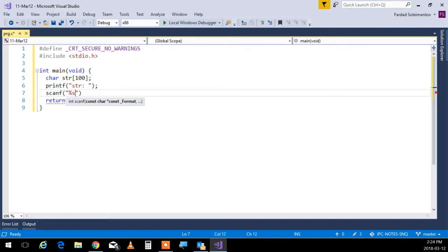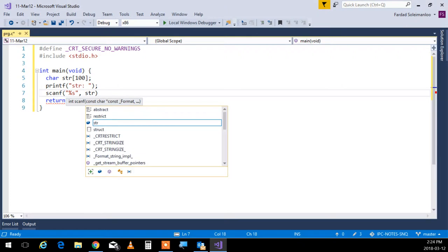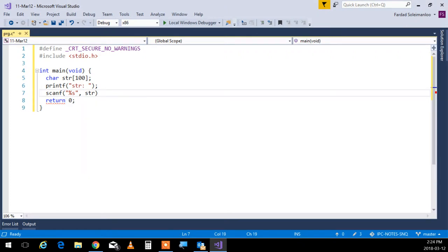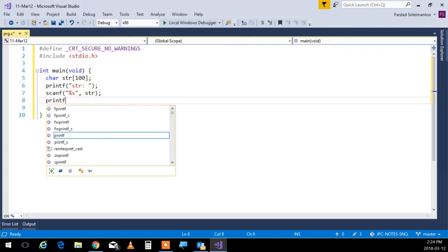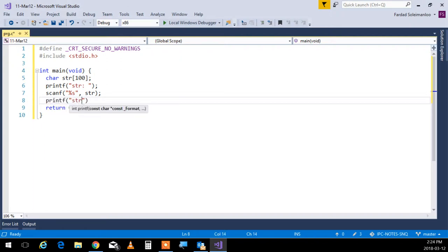Percent s reads exactly up to the first occurrence of a white space character, whatever it is, tab, space, backspace, vertical space, any type of white space character, it's going to stop. So printf str, and I'm going to put over here percent s to print it out.